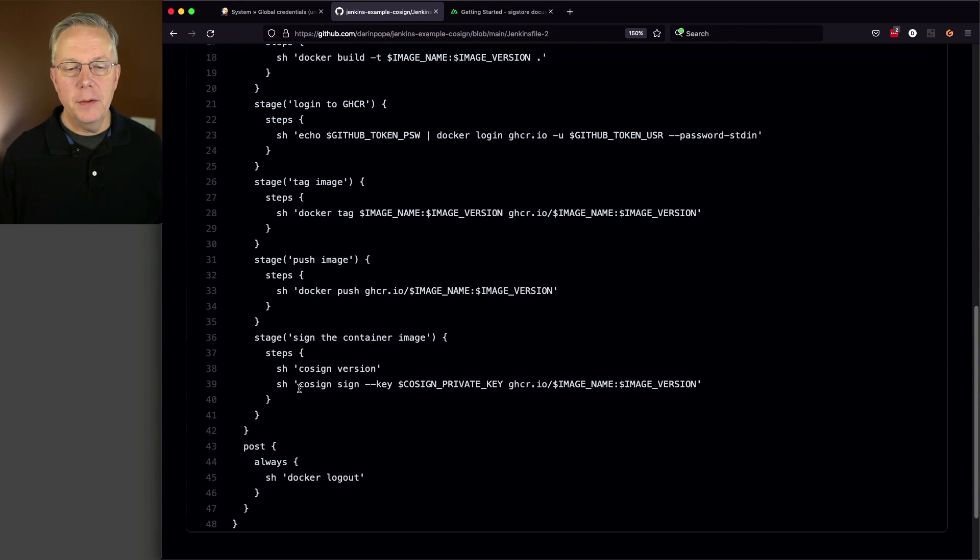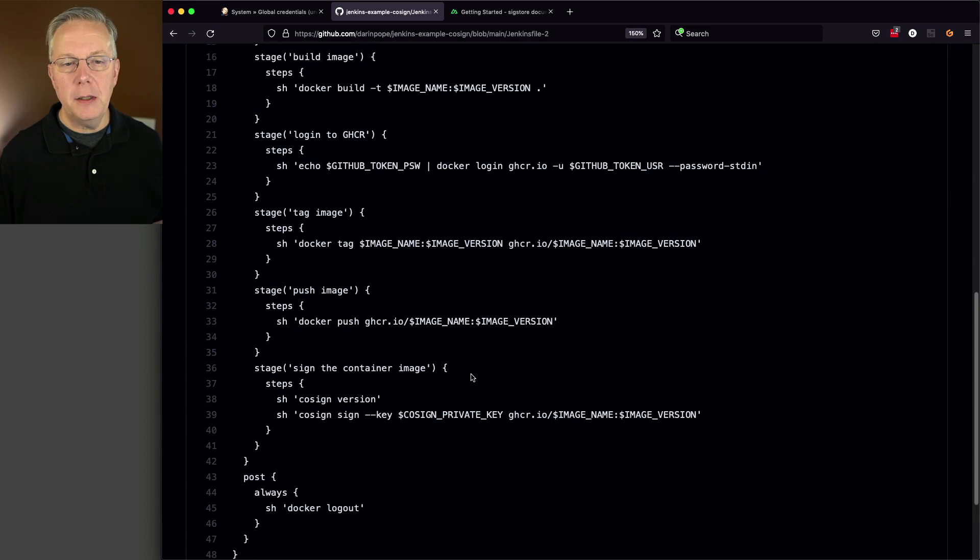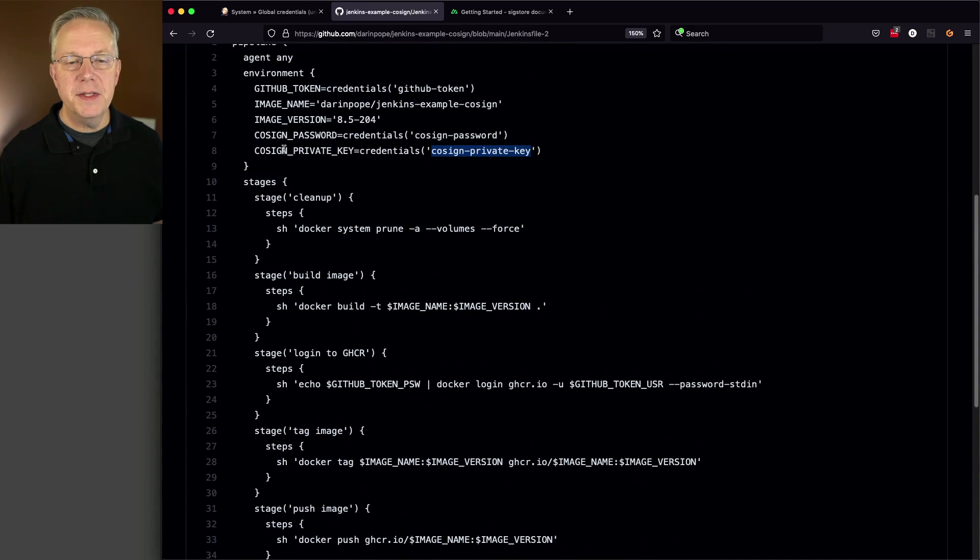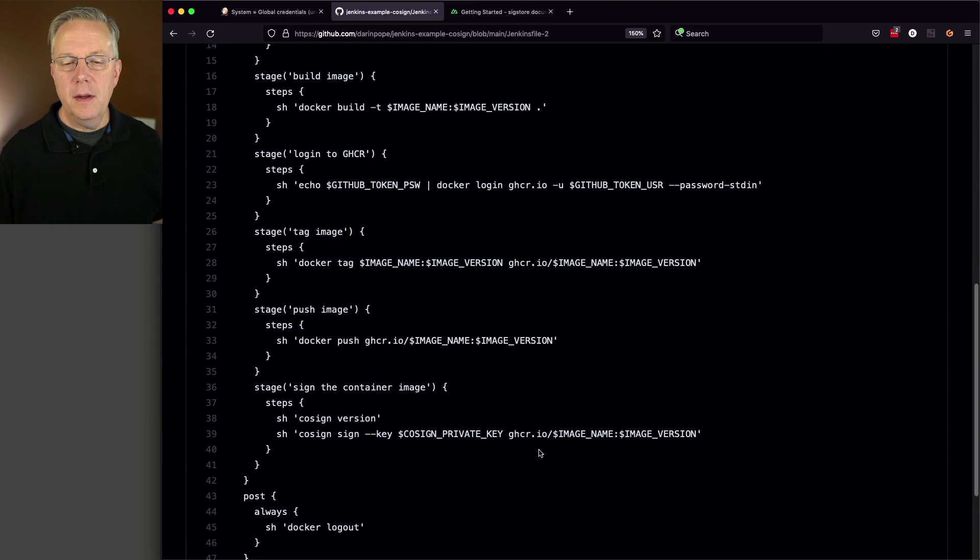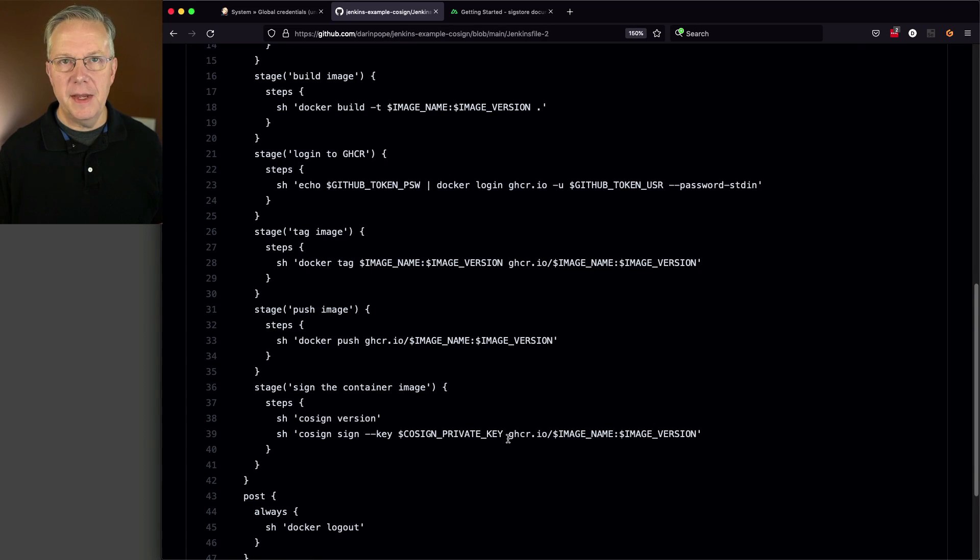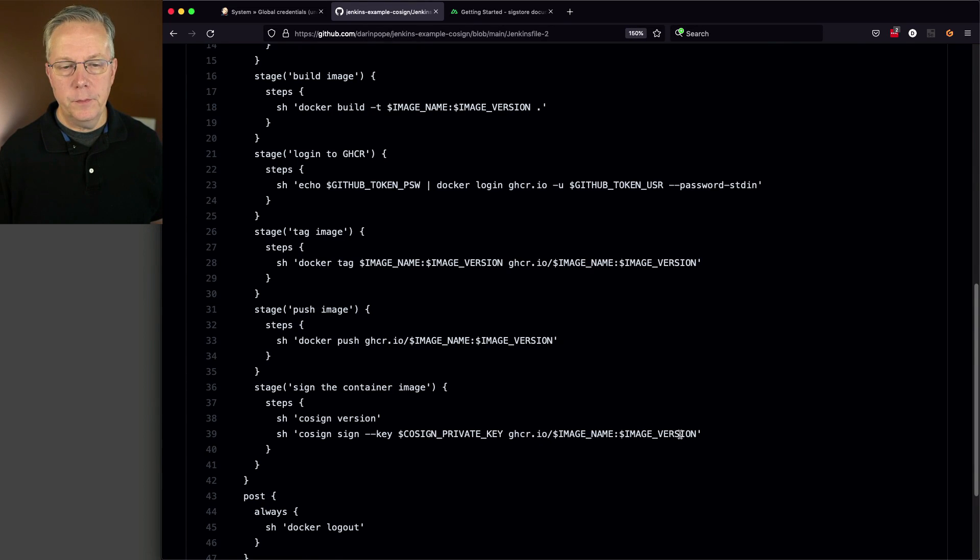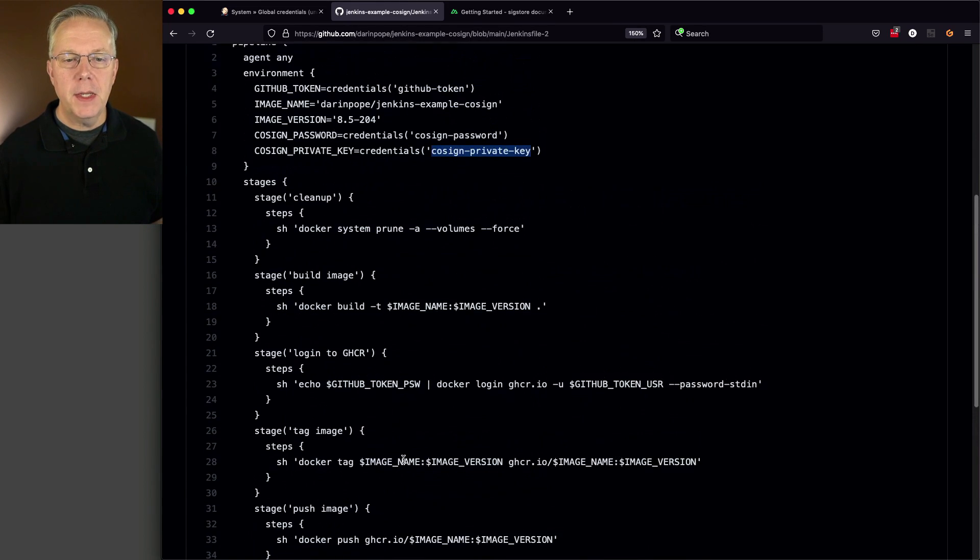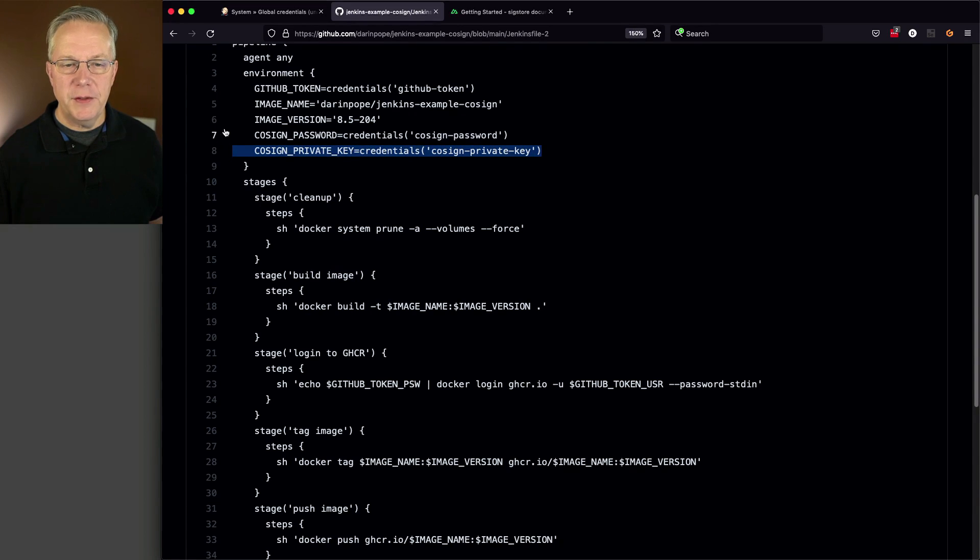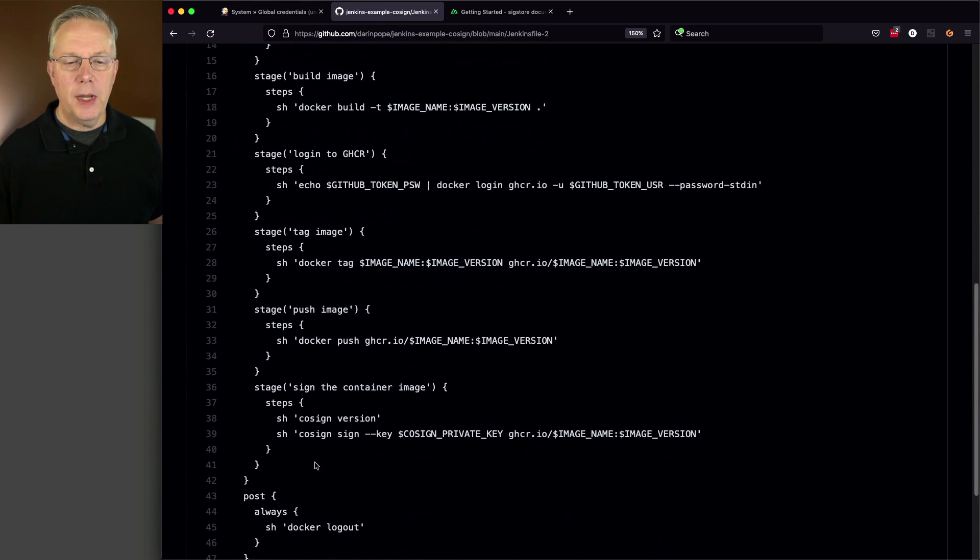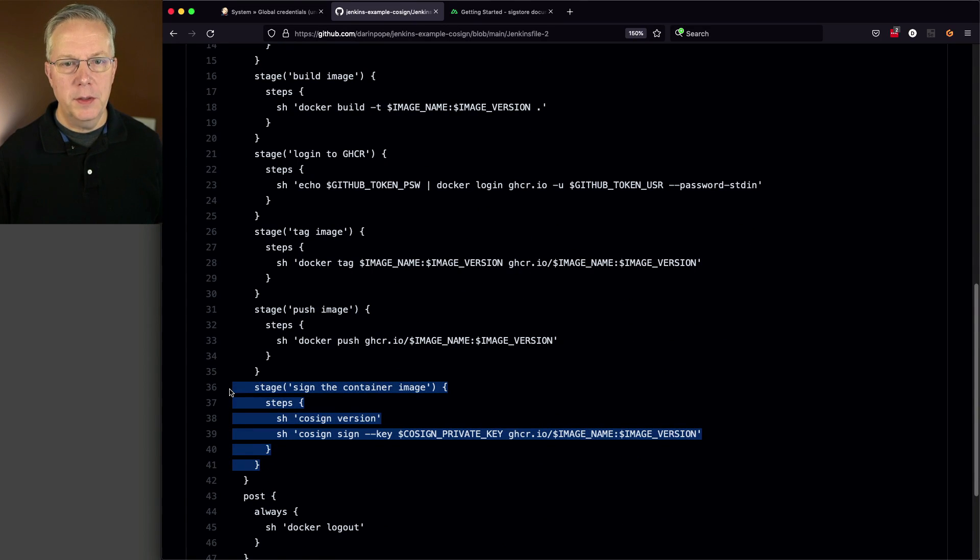We're going to say cosign sign, --key, cosign-private-key, which is being loaded into this environment variable. And then, we include the path to the image that we want to sign. In this case, it's GitHub Container Registry and our full image name. The difference between Jenkins File 1 and Jenkins File 2 is we have two new credentials and we have a new stage to sign the image. Before we do this, let's take a look at our packages one more time.